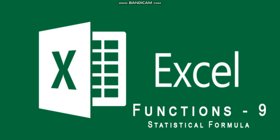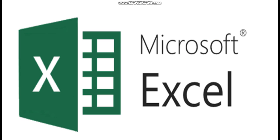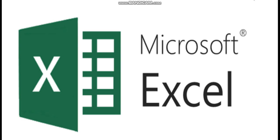We are going to move into the video now. We will find out standard deviation. There are two types of standard deviation: population standard deviation and sample standard deviation.